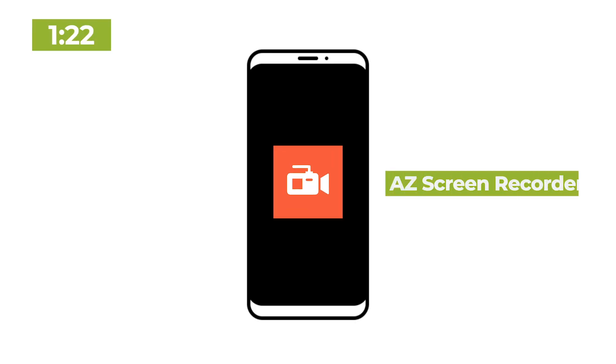On Android, I use a free app called AZ Screen Recorder. On iOS, you actually have two free options.